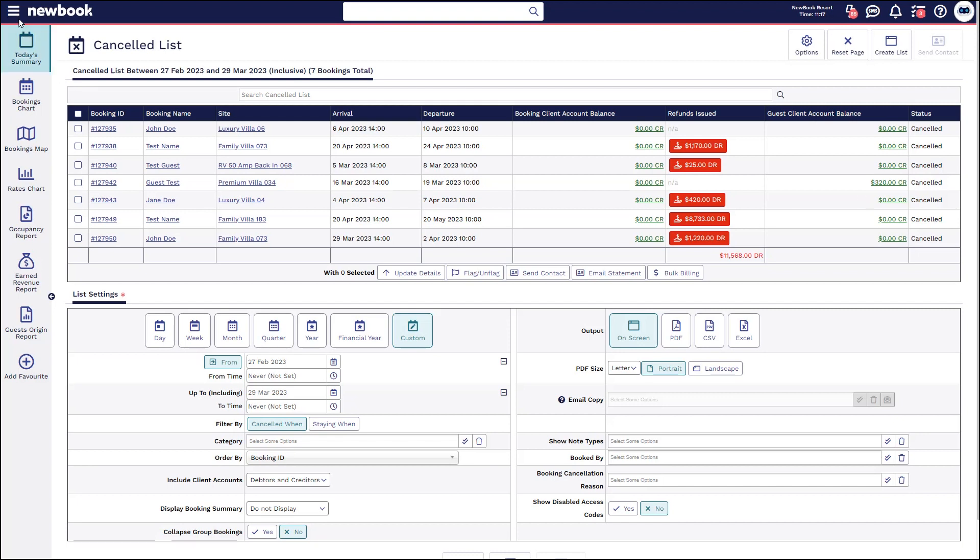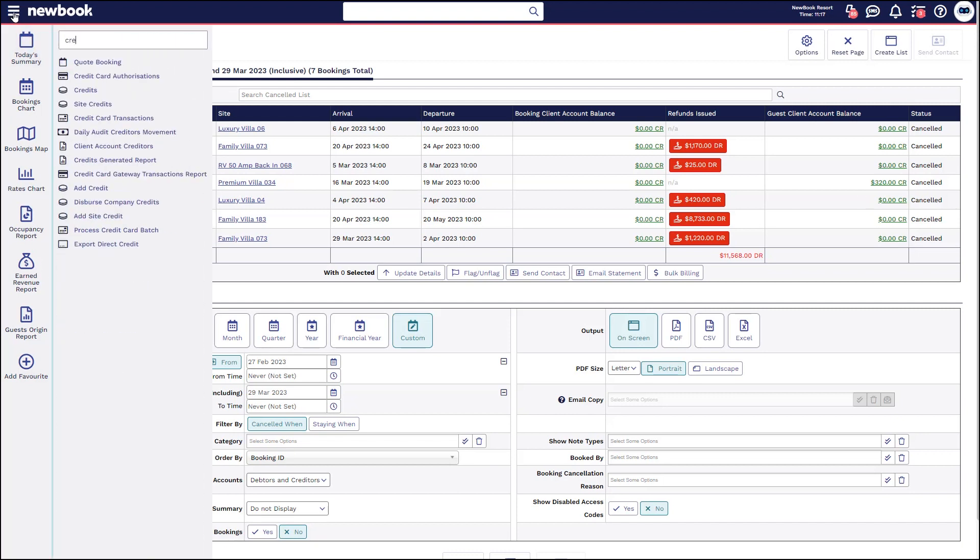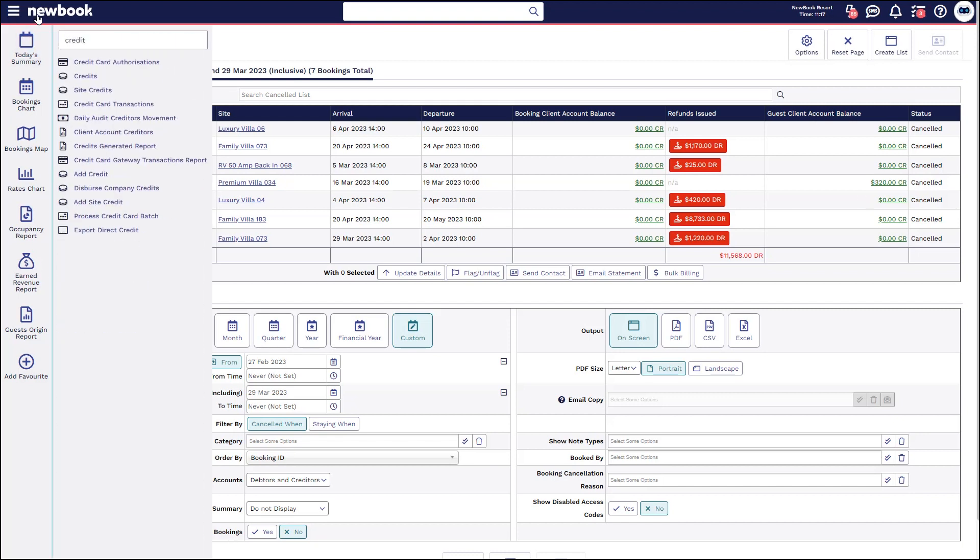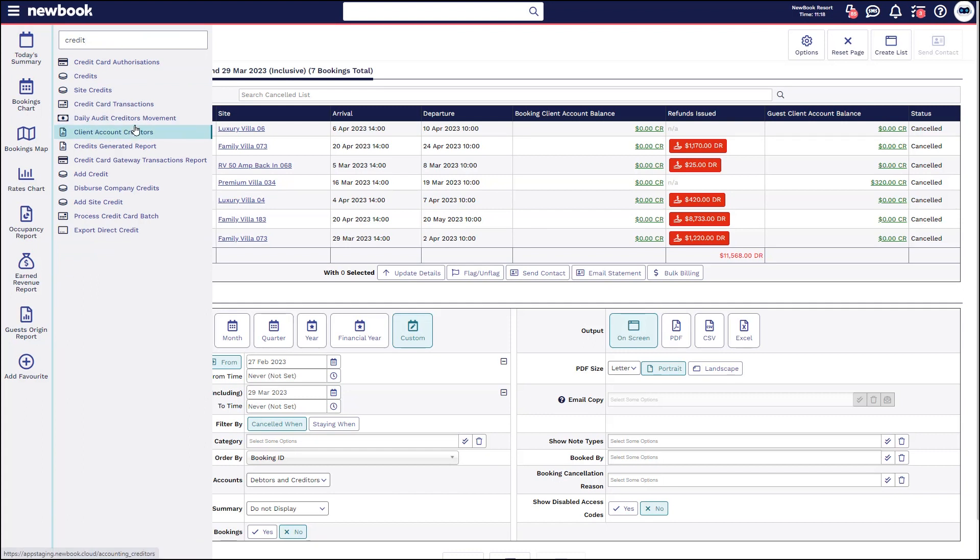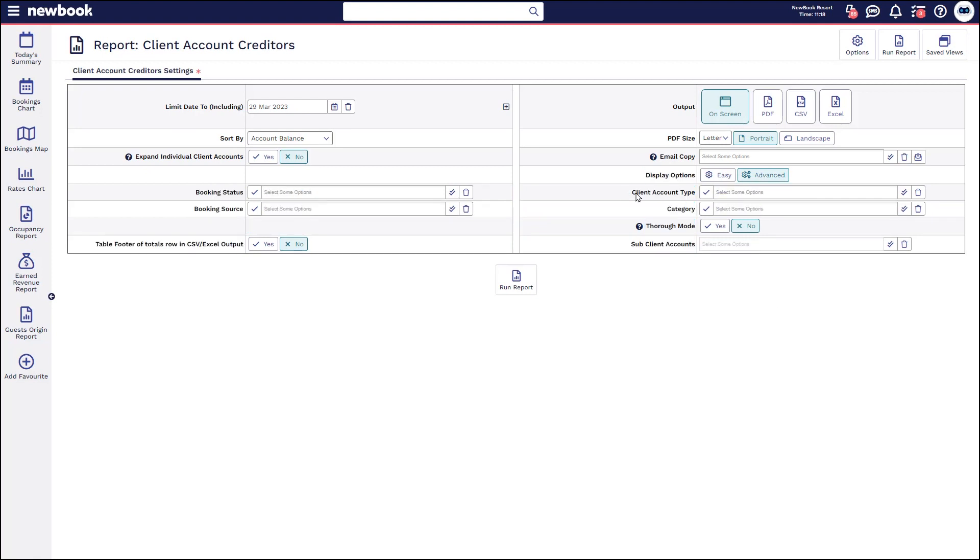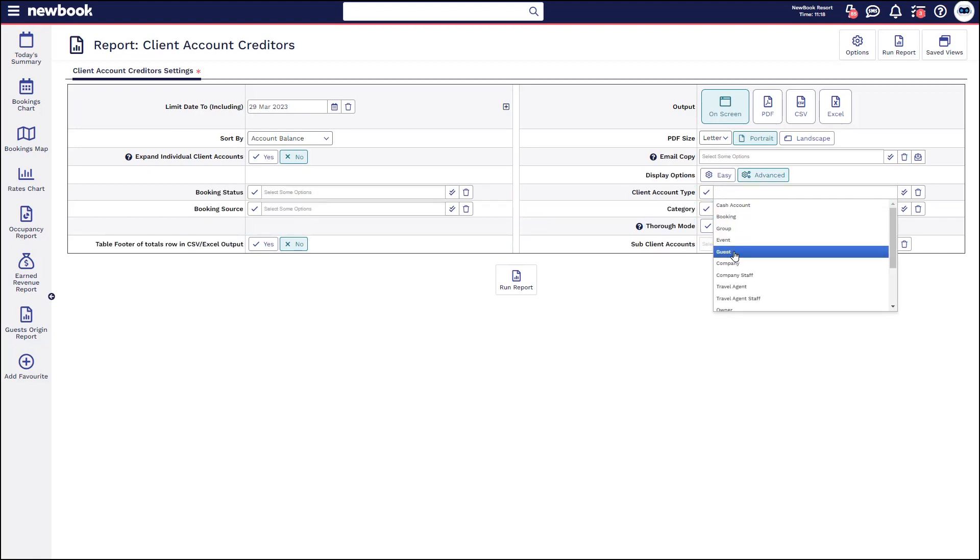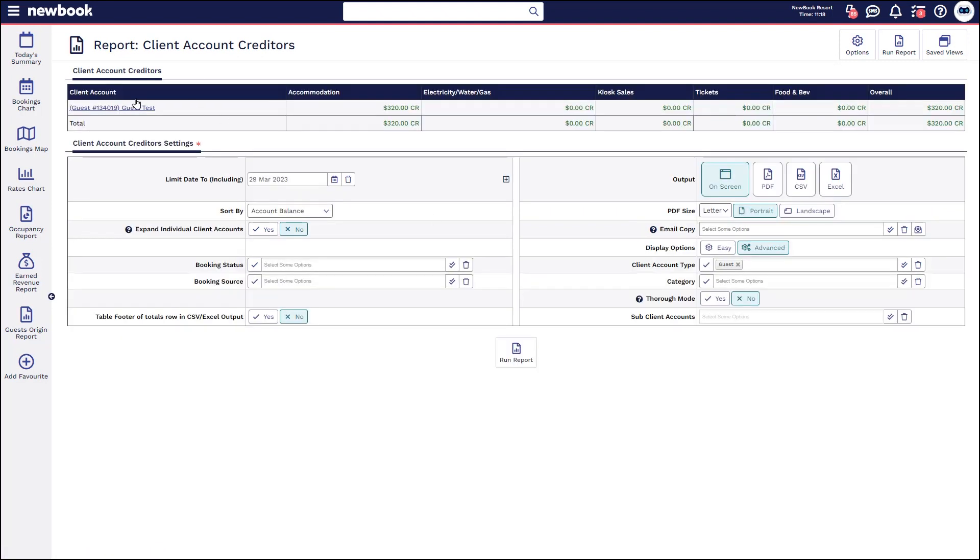One last report you can also take a look at is your client account creditors report. So found in your menu search. This report is really great if you want to specifically look at all of those guest accounts that may have credit in them due to those cancellations. So all you need to do is filter the report to just show the guest accounts by clicking advanced. You can then change the client account type specifically to guest and then run the report. That's then going to show any guest accounts in NewBook that have that credit sitting within them so that you can keep tabs on them and ensure that they get used across a booking in the future.